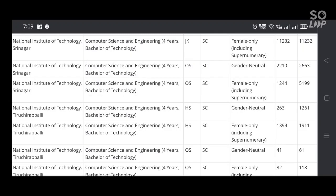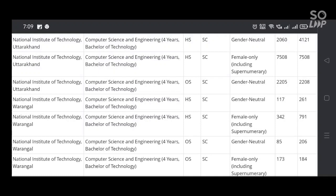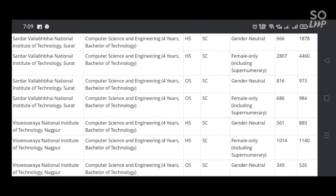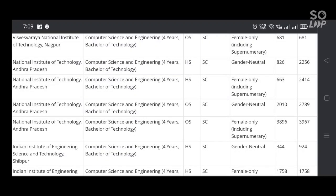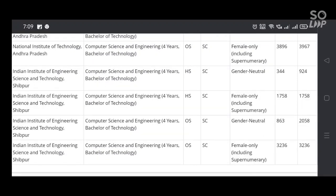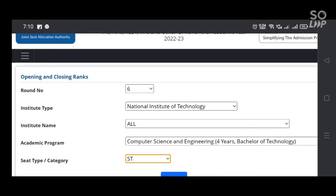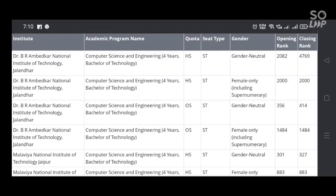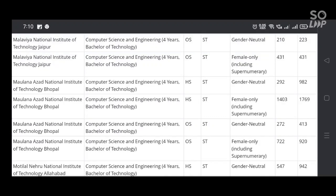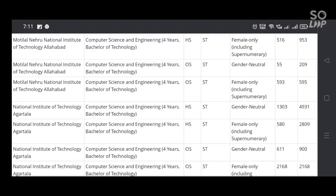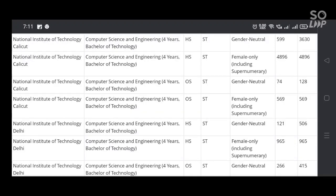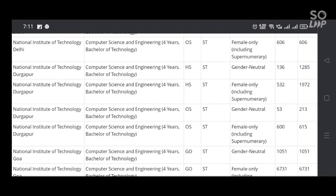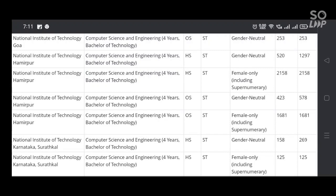In this video you can check according to your HS (home state) or other state quota your opening and closing rank cutoffs from last year, JOSAA 2022. By this you can conclude whether you can get entry into NITs in computer science and engineering. You can expect much lesser ranks compared to JOSAA 2022 because this time the percentile rate has gone higher compared to last year.